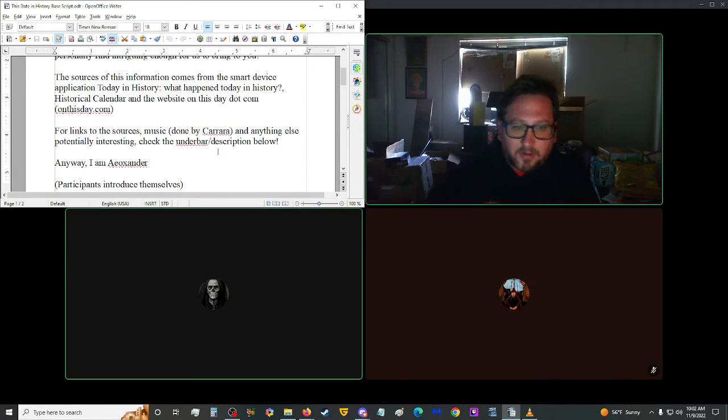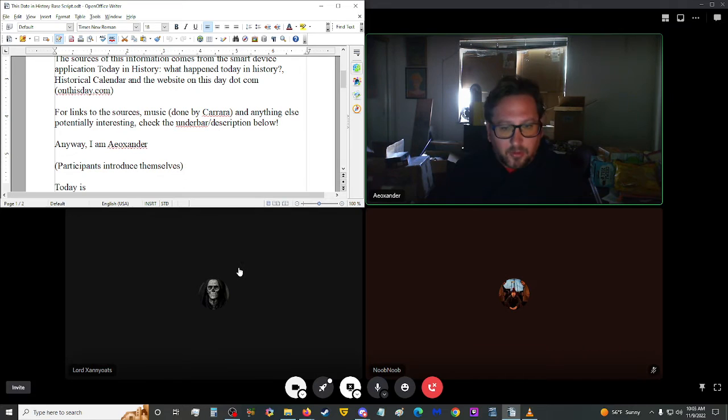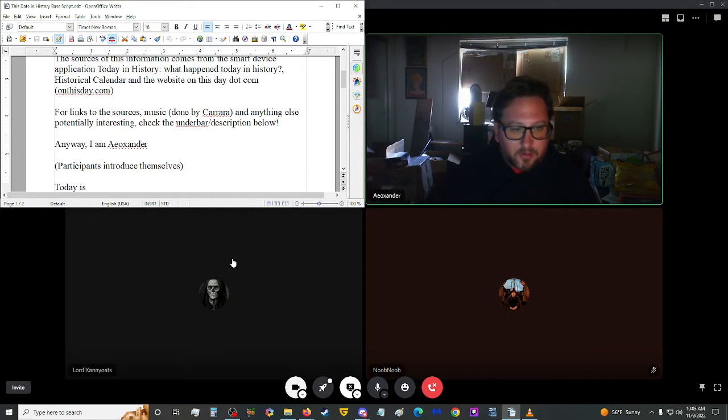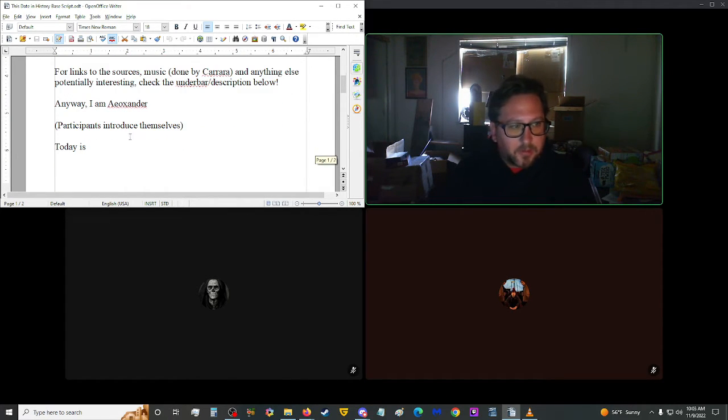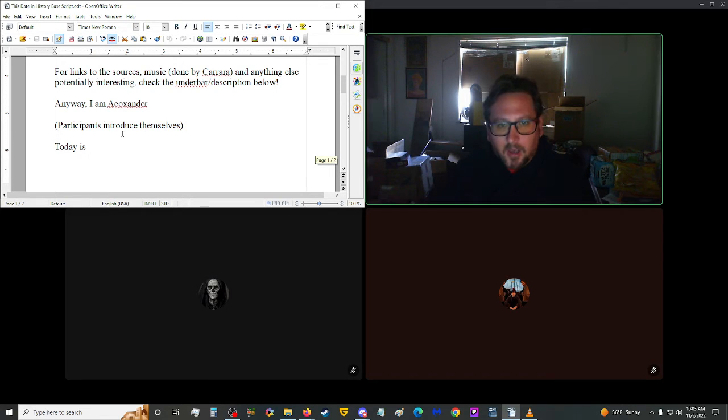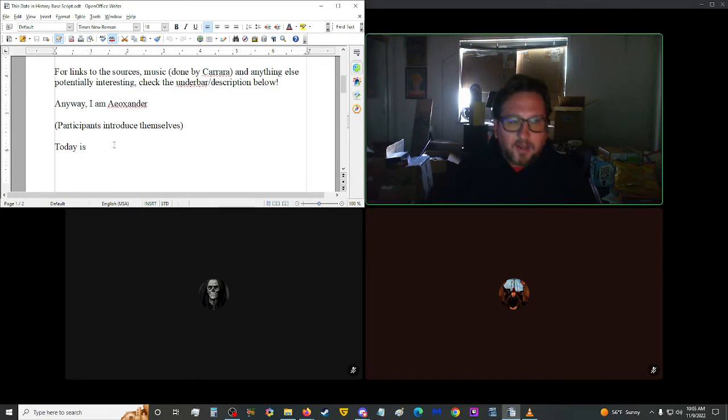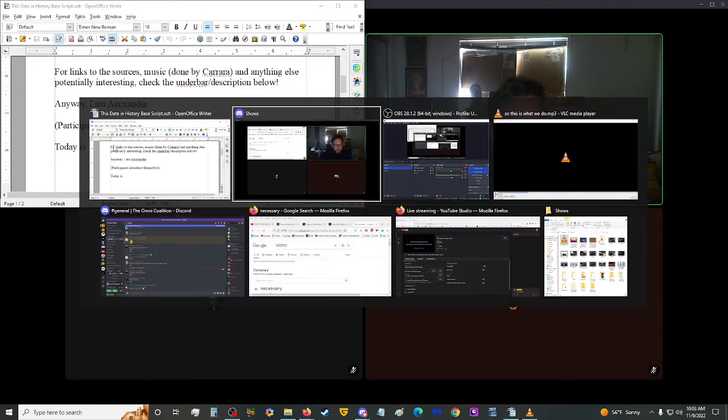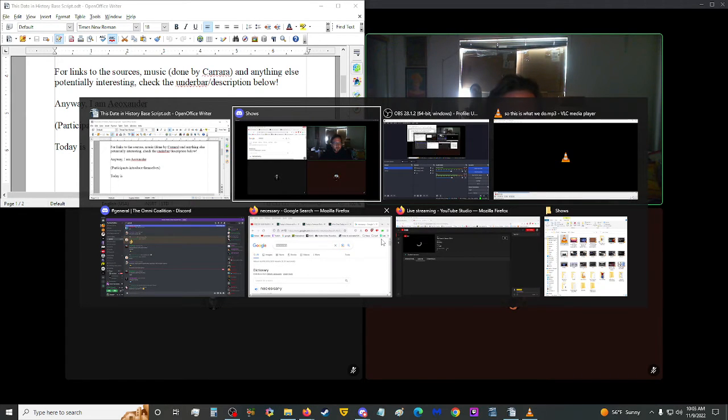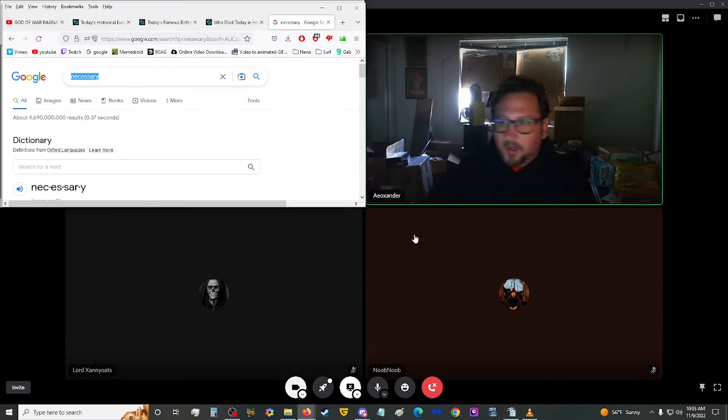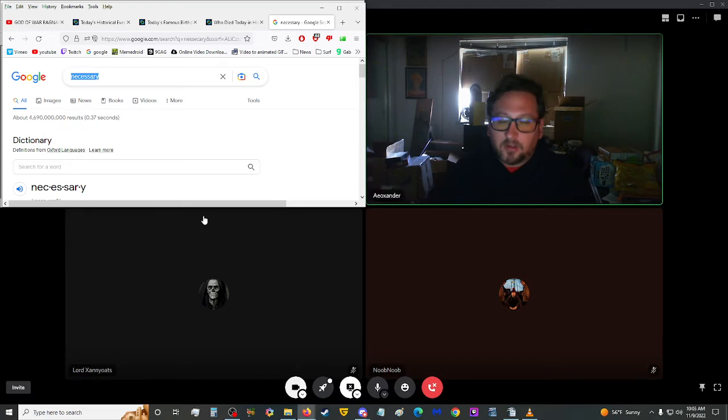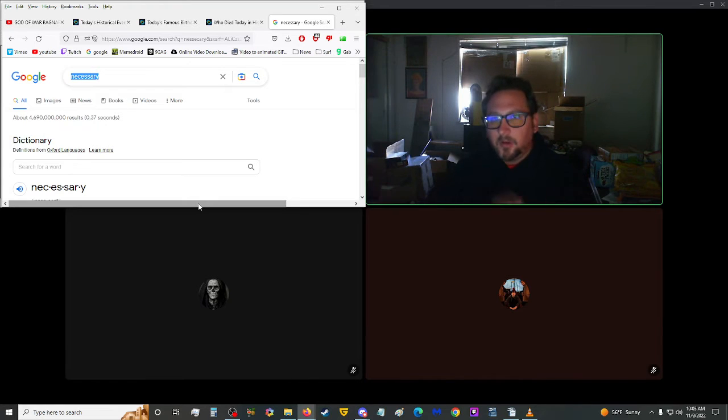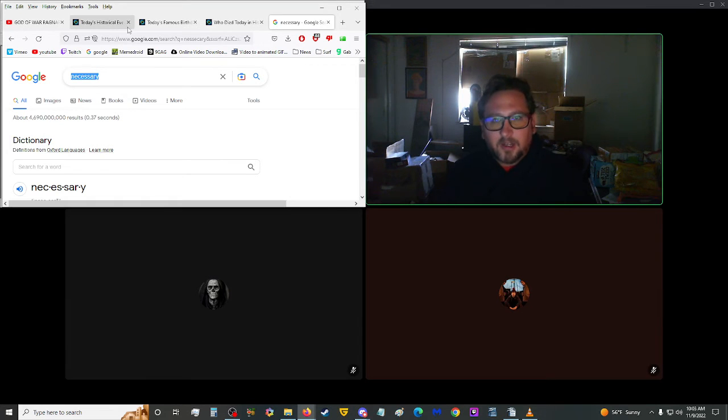I am Ayo Xander, and I am joined by Lord Xanyotes and Noob Noob in the audience, and of course they are welcome to participate if they wish. Today is Woden's Day, also known as Odin's Day, also known as Wednesday, November 9th, 2022.